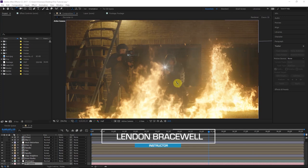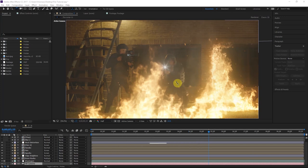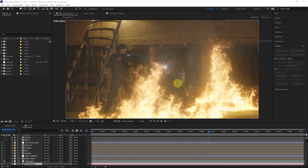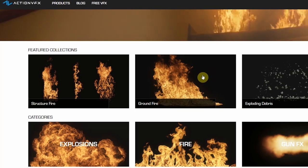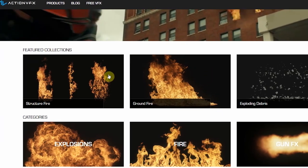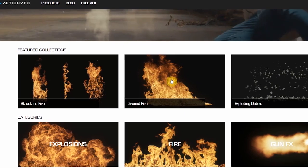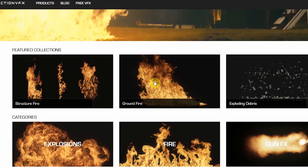Hey everyone, this is Lyndon here, excited for another ActionVFX.com tutorial. Today we're going to be compositing fire — some pretty fundamental techniques involved. It's like compositing fire, how much more iconic can you get? We'll go over some interesting tricks and techniques that bring the whole shot together. We're going to be using a lot of people's favorite products from ActionVFX.com: the structure fire and the ground fire — really useful elements.